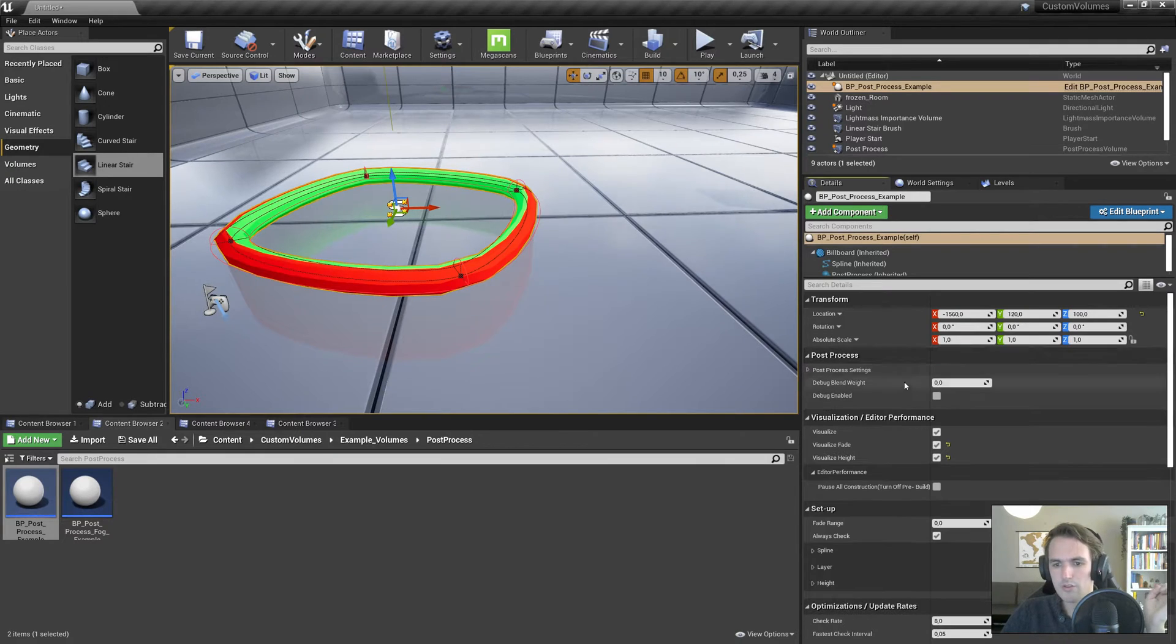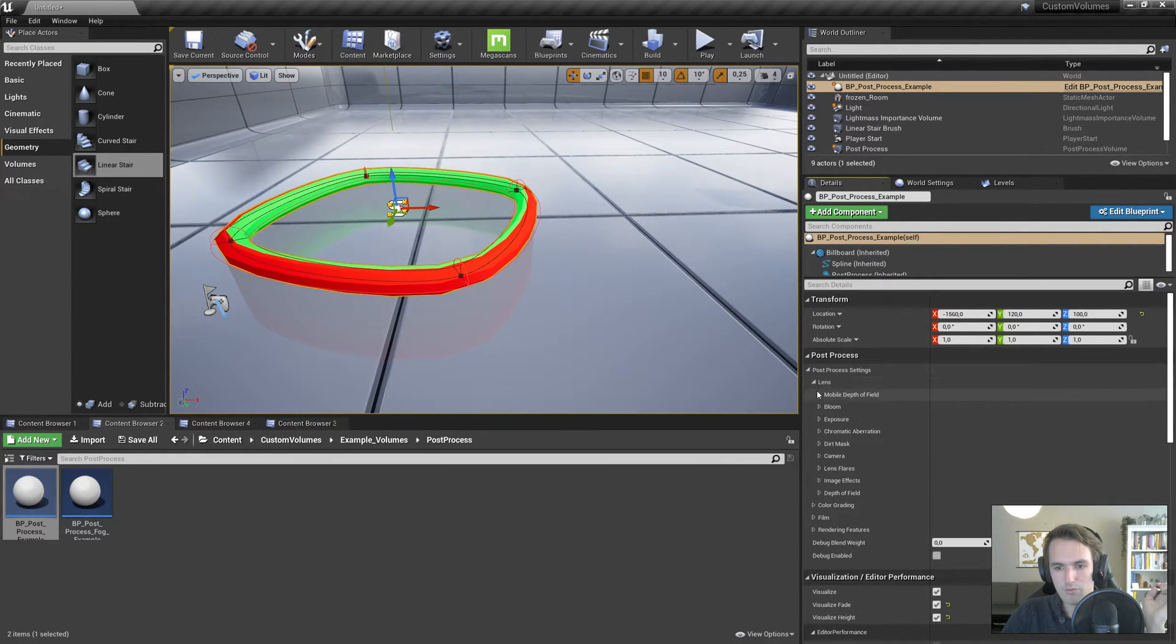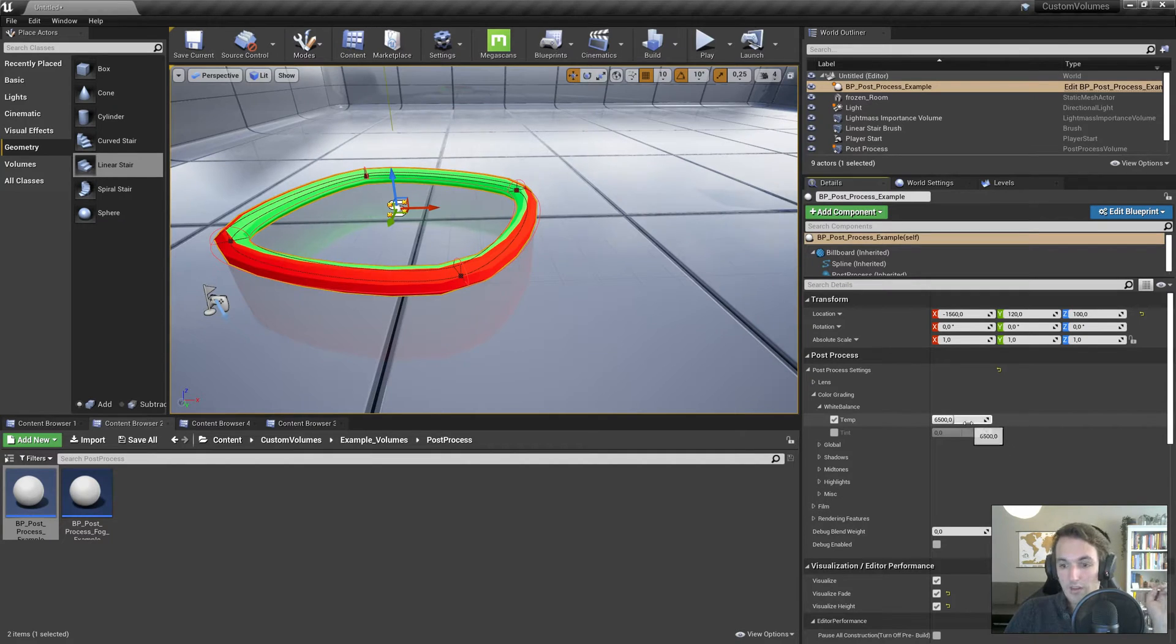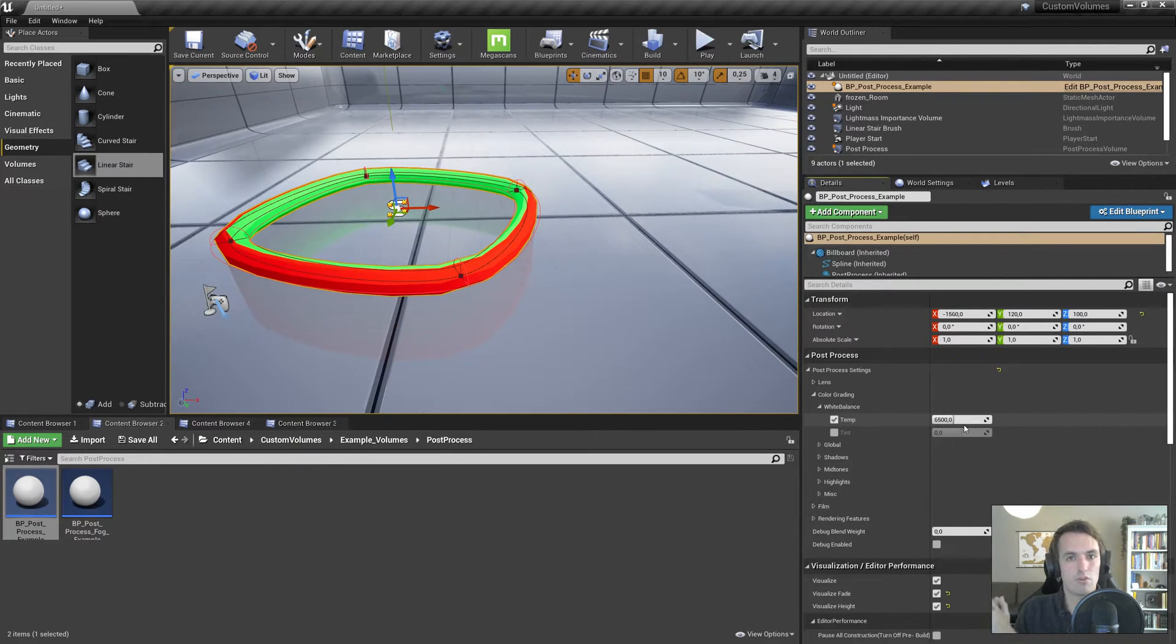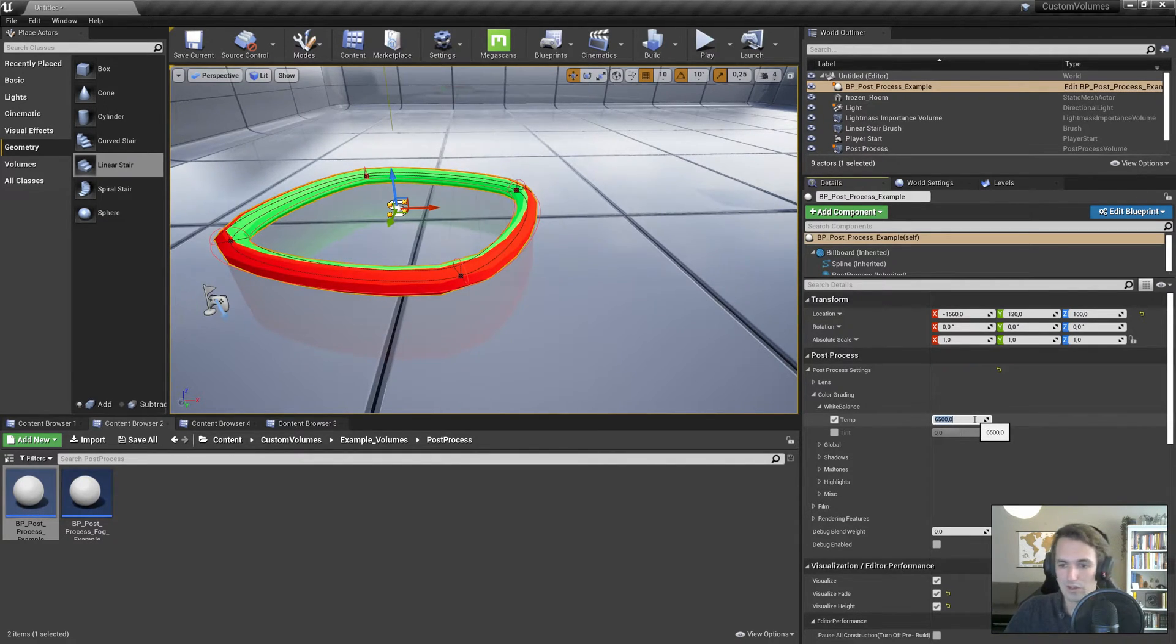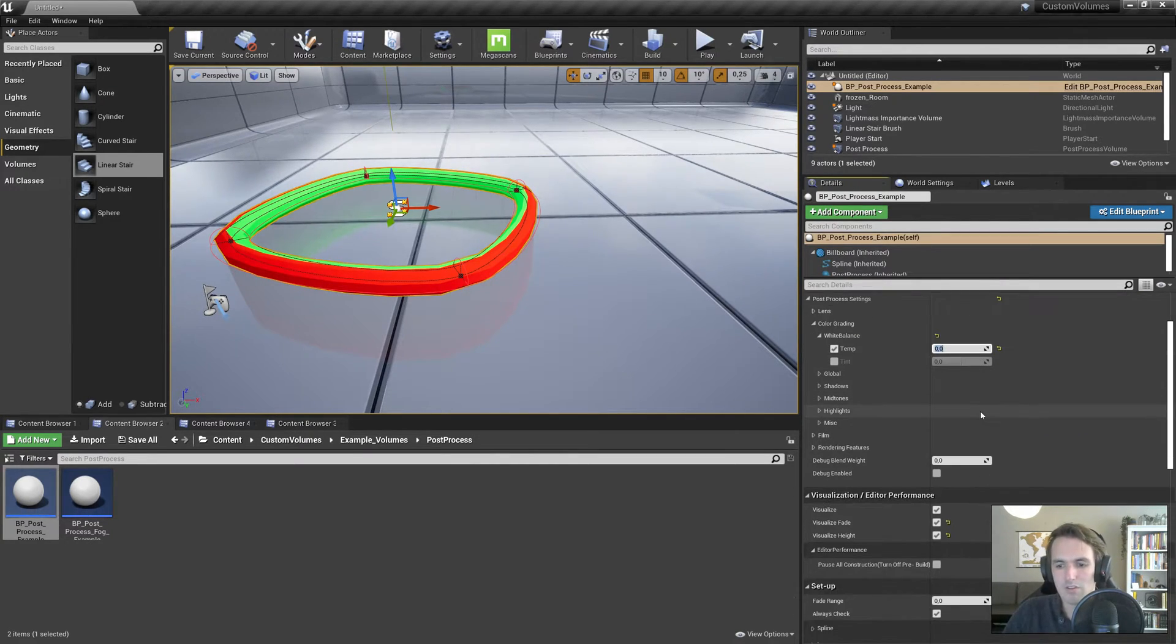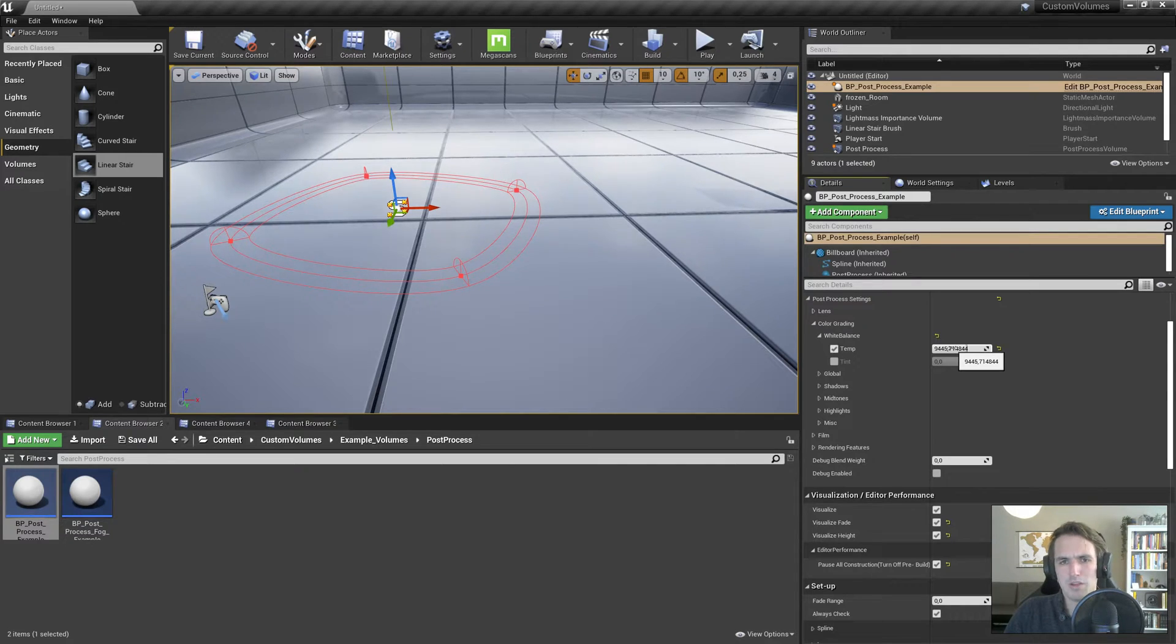Let's just use it right now. So say we have the post process settings, we want to change the color grading white balance. Often you'll see a slider. So we have the temperature here. If I start dragging this slider, the slider is actually constantly updating. So because it's constantly updating, it's also constantly running the construction script. So if I start dragging this, you'll get a lag spike. Now there's two ways around this. You can either fill the numbers in by hand. So I go zero, you'll see it's pretty much instant, right?